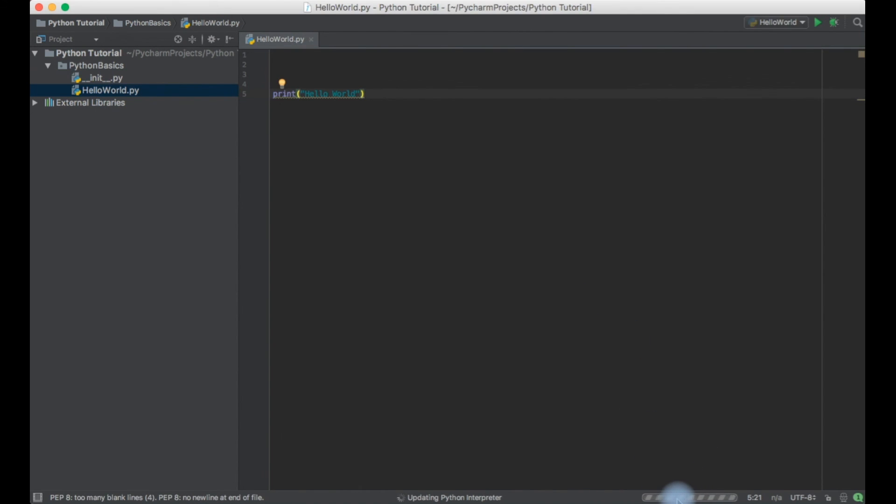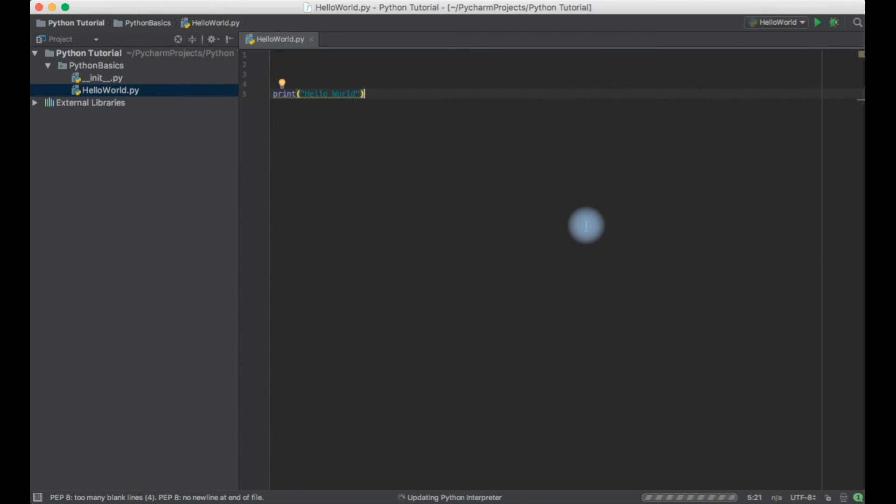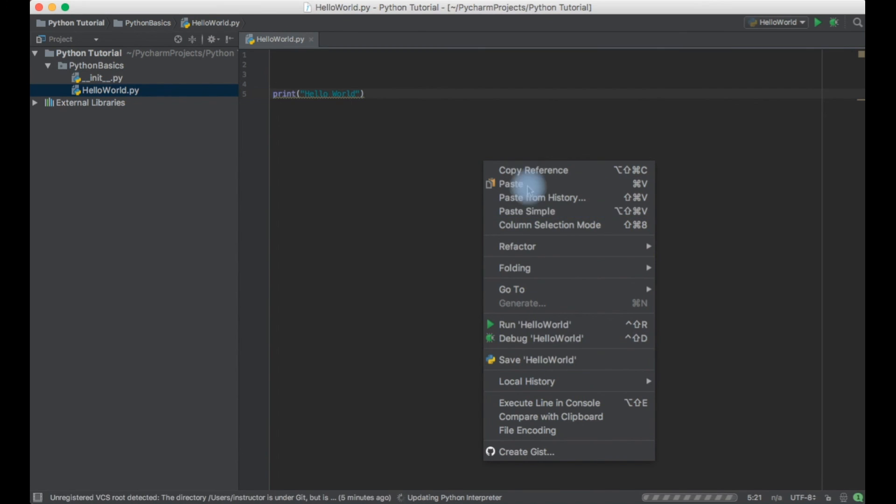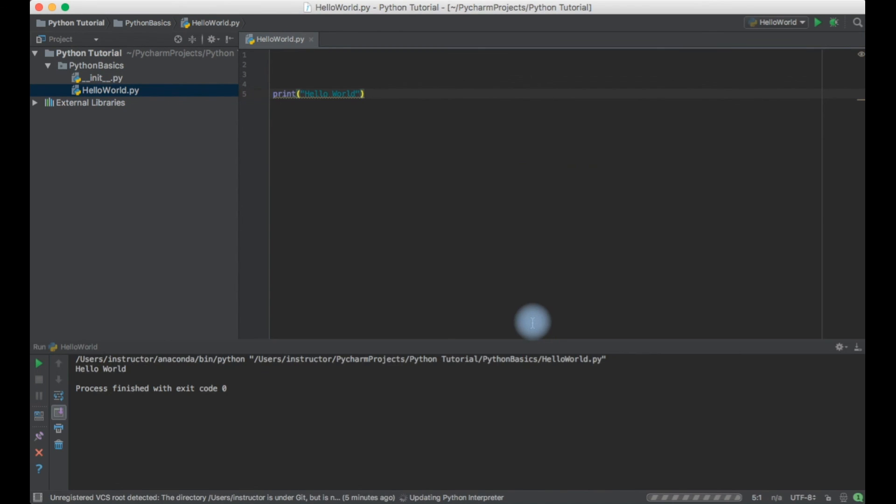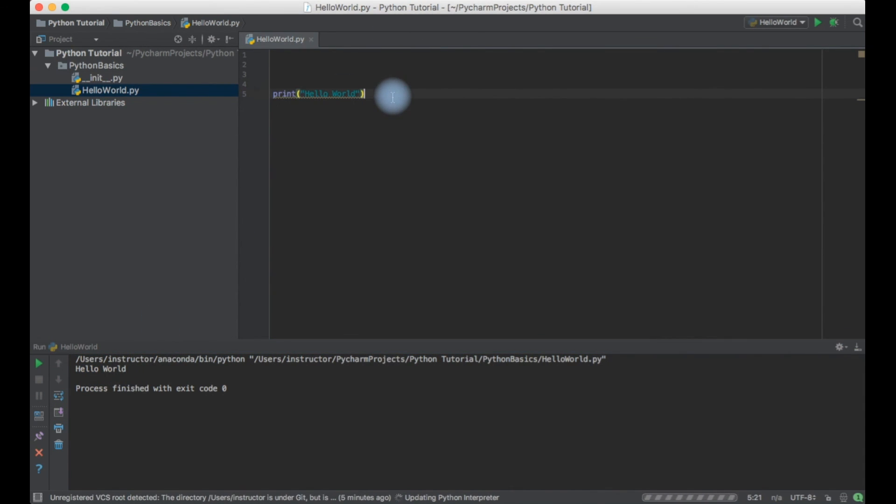Actually as it is updating Python interpreter it should not stop us from running the code. Only indexing would stop. Let me just right click on my IDE and select hello world and there you go. You can see hello world printing.